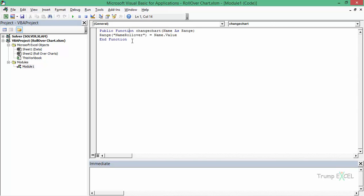A function here is similar to what we have in worksheet functions such as VLOOKUP or INDEX MATCH, and you can simply use it and it would do whatever you specify. This is a short one-line code and you can see it says this is a public function — it can be used anywhere in your workbook. The function name is 'change_chart' and it takes one argument which is 'name'. VLOOKUP would take four arguments, INDEX MATCH would take three. In this case it takes only one argument which would be a cell reference.